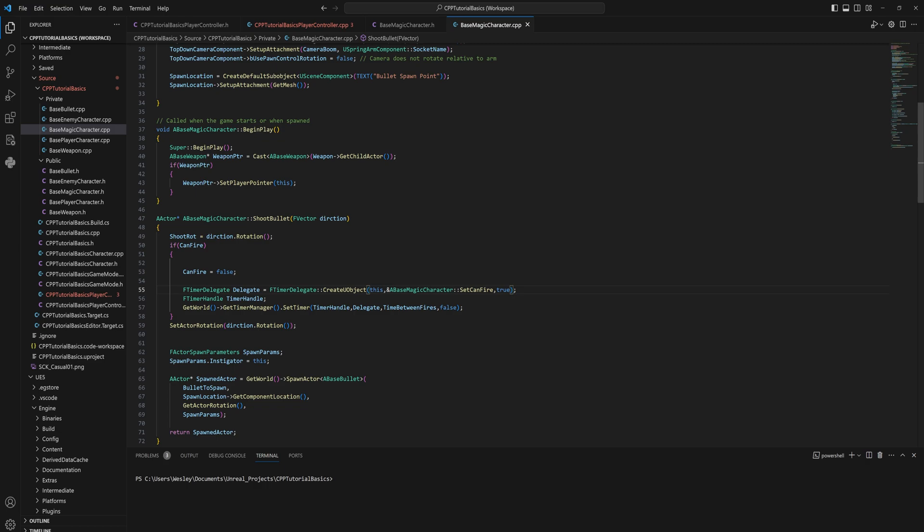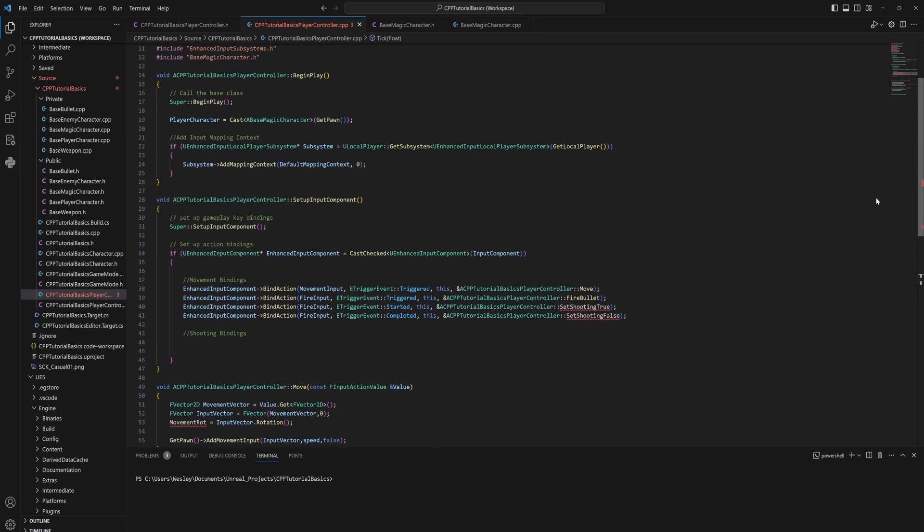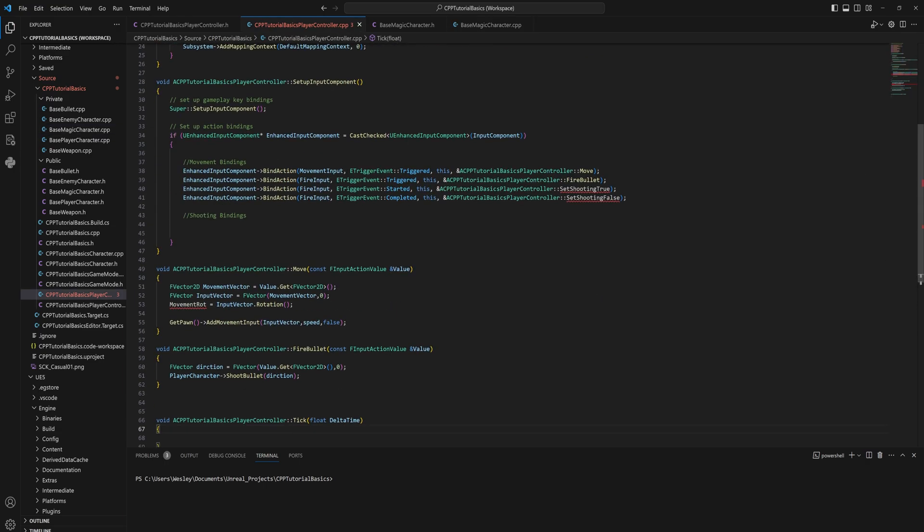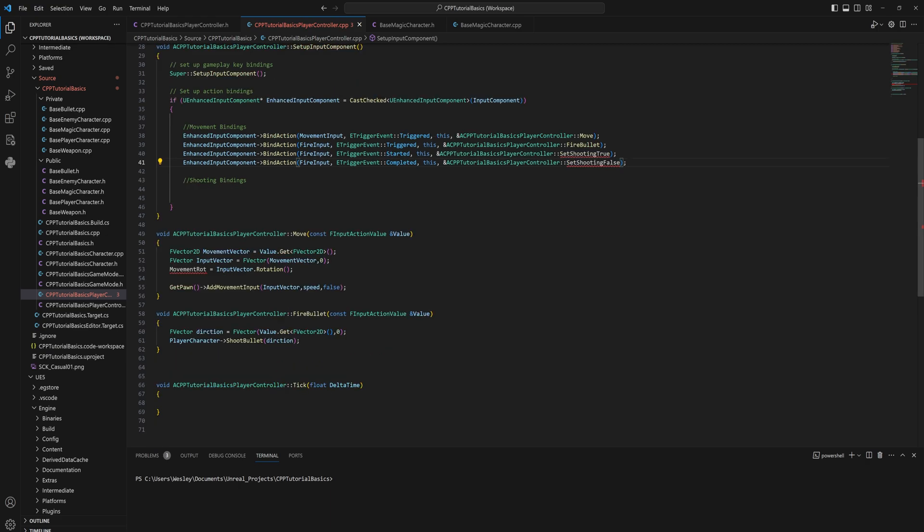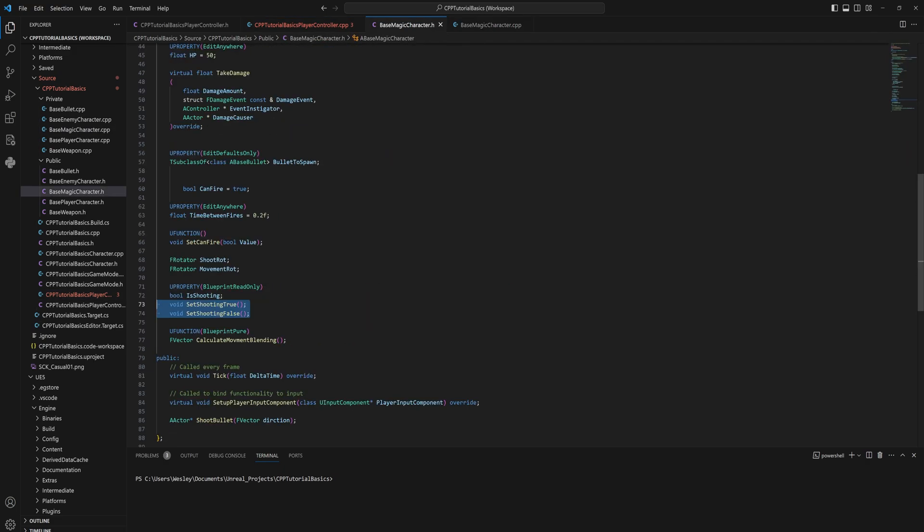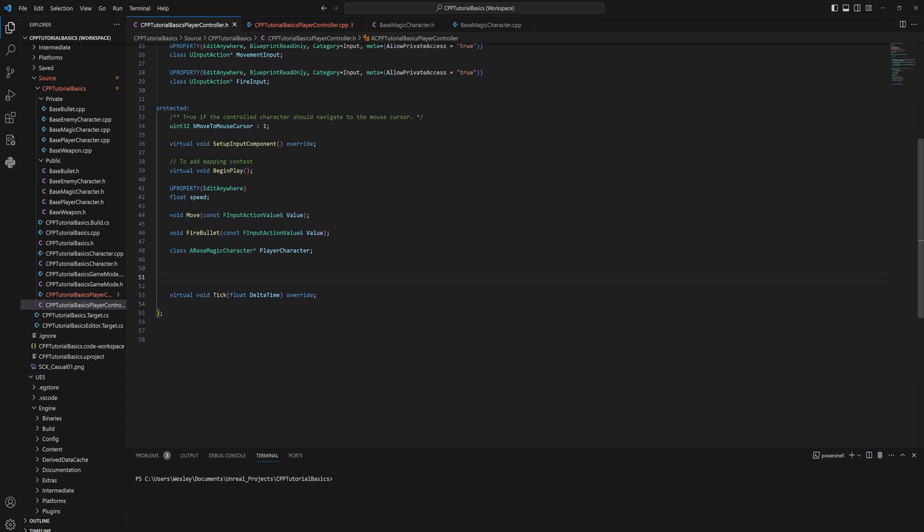We do have a couple of things to actually highlight here, and that is the things that are specifically related to inputs. Those we're not going to put on the base magic character because the base magic character should be able to be used for both the player and the enemy version, and input is only relevant for the player version. So let's get the set shooting true and false functions also back on our controller. Quite bad form to have functions with the same name on two different classes because that's going to get confusing, but we're gonna stick with it though, because why not.